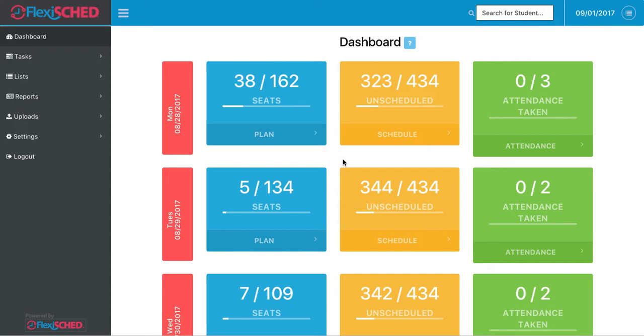To bring up the student schedules, or to request a student schedule, I click on any of the yellow schedule buttons.